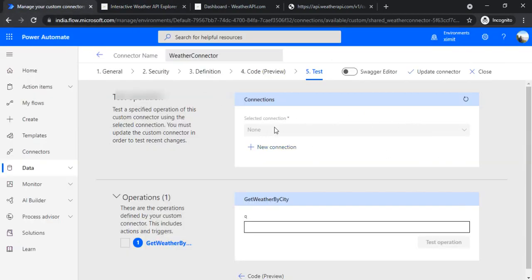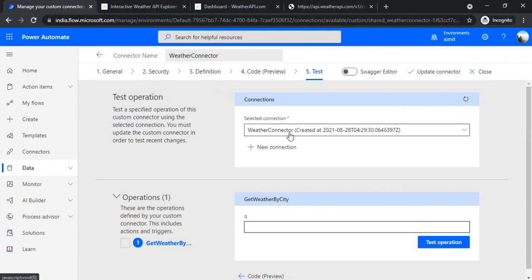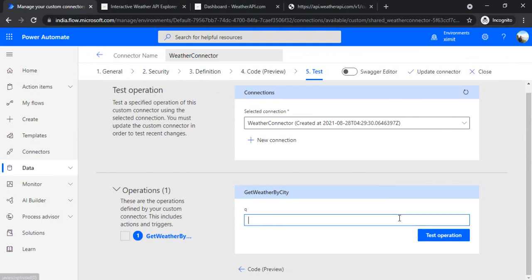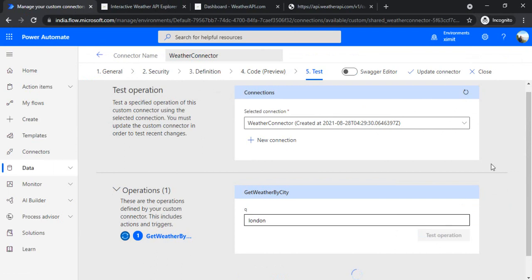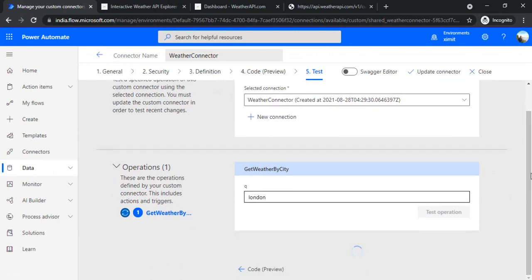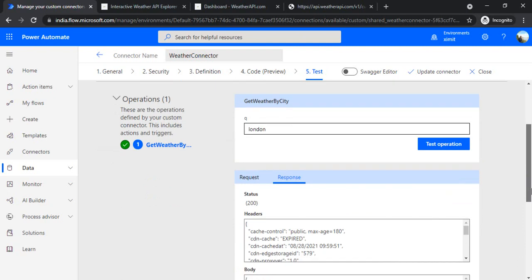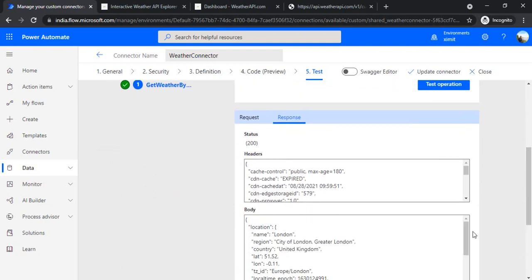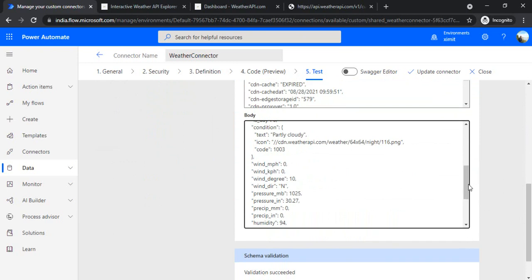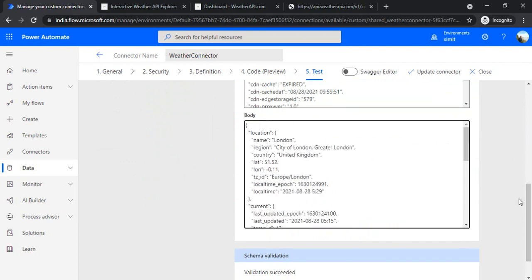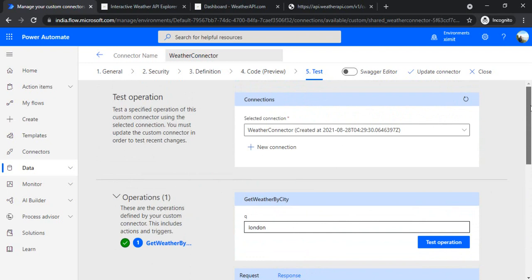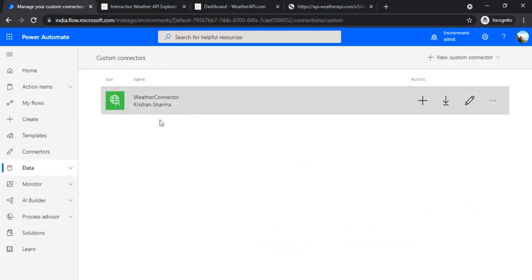Because it's disabled we have to refresh so it shows the weather connector. Now under 'Test operation' I can pass a city name and click 'Test operation'. We got status 200 — that means success! We got the entire JSON as the body. We have successfully created this connector and are ready to use it in Microsoft Flow.